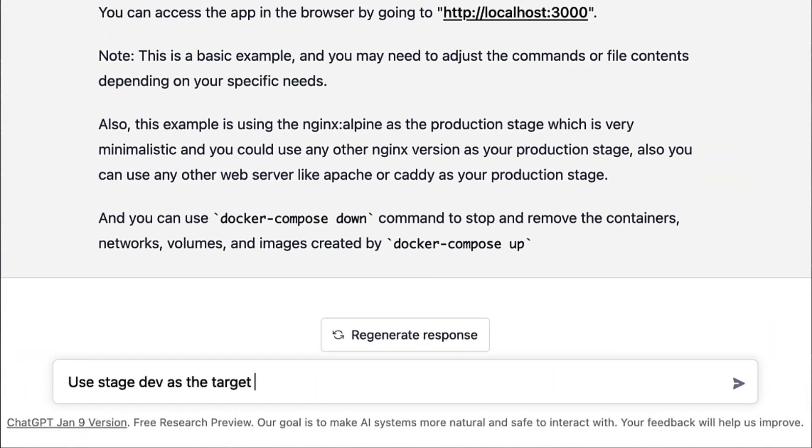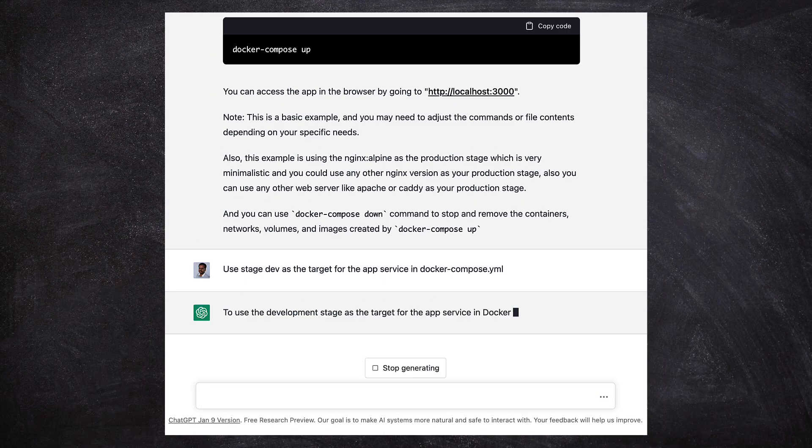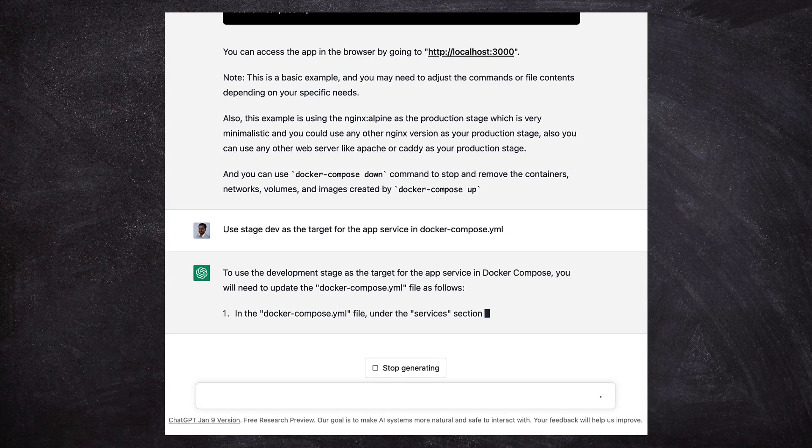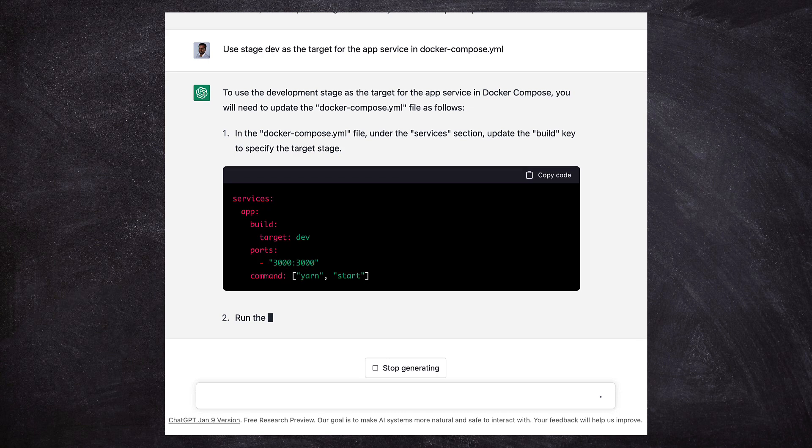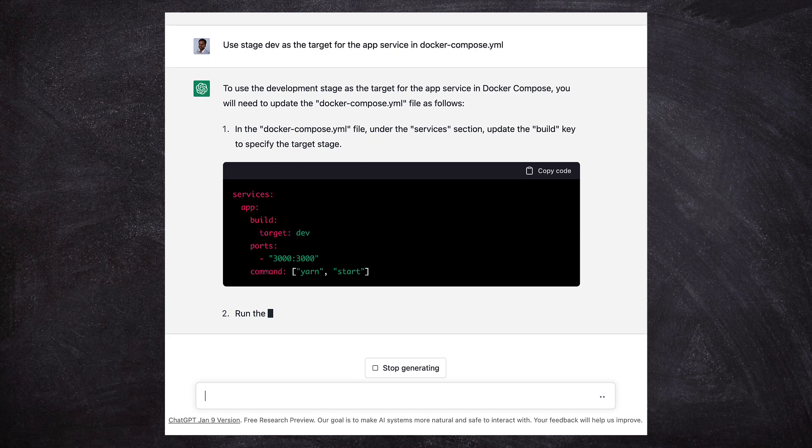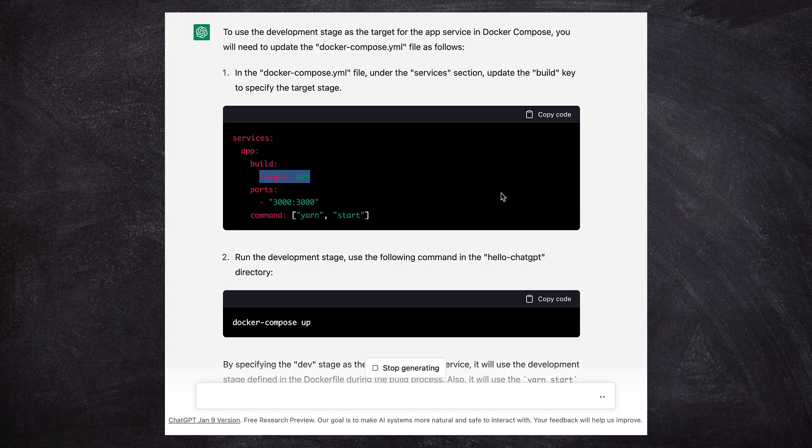Use the stage dev as the target for the app service in Docker Compose. ChatGPT made the changes to the Docker Compose file. Interestingly, this time it did not regenerate all the instructions. Instead it printed only the changes that are specific to Docker Compose.